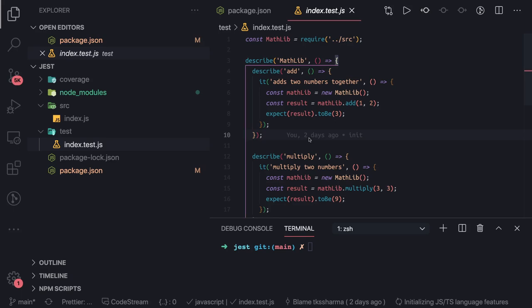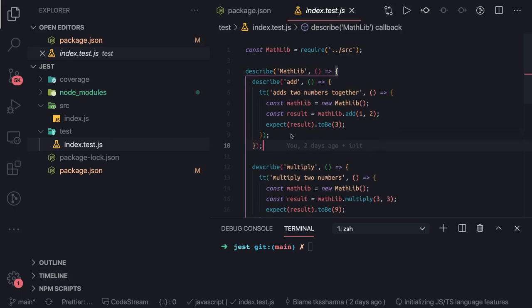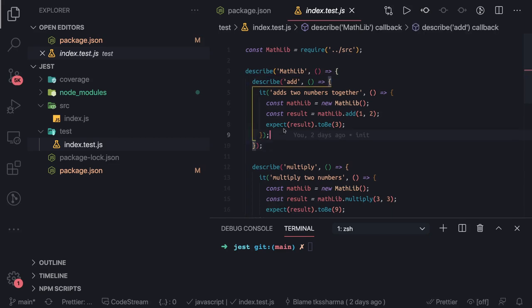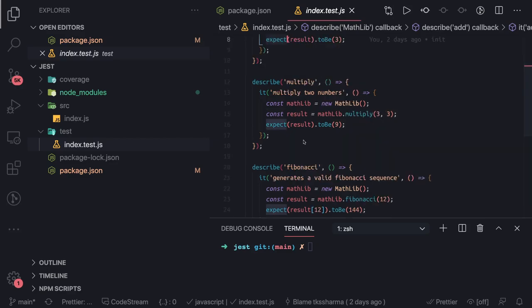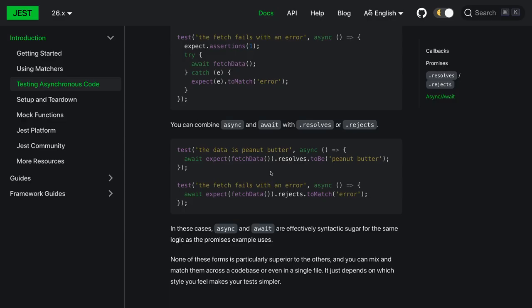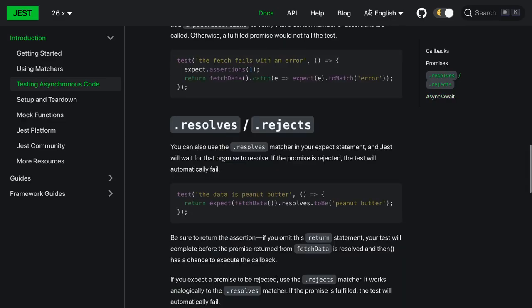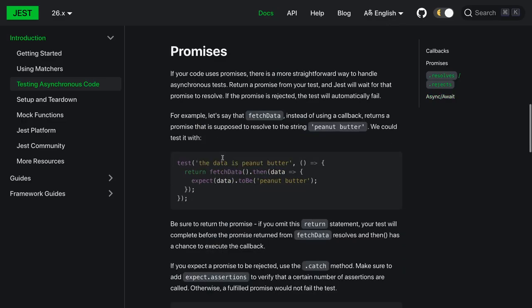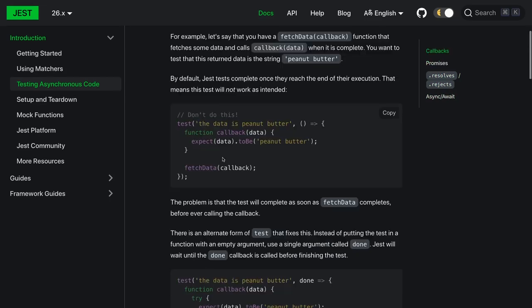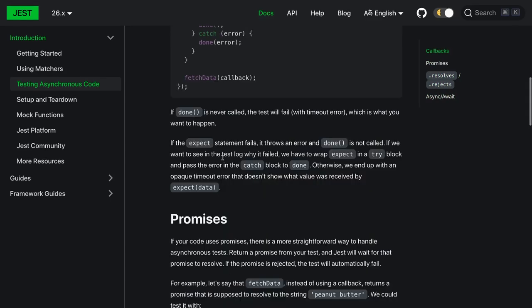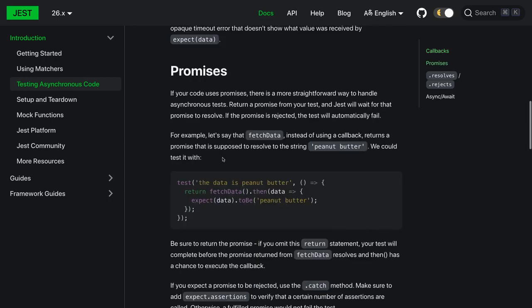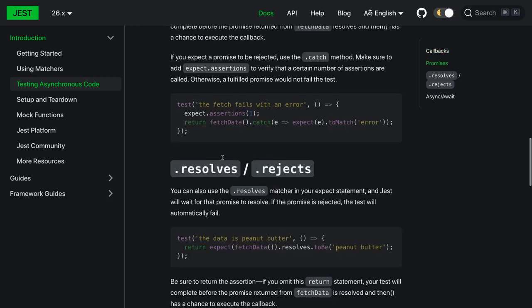But you can write as complex as you want. You will be using Jest for React, for Angular, for Vue.js, for component rendering and doing the assertions. Expect provides all different kinds of assertions out of the box. You don't need to worry about assertions using some third-party library like Chai or Should.js or something like that.